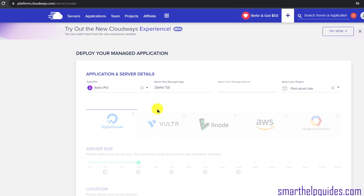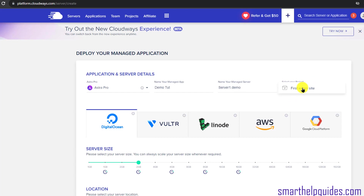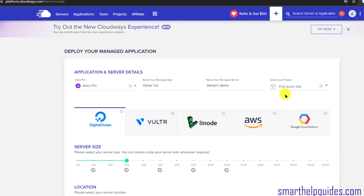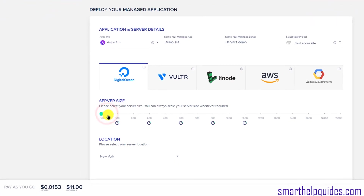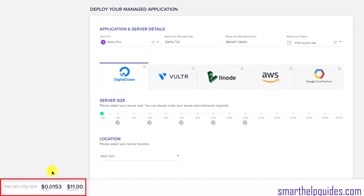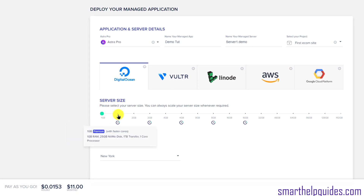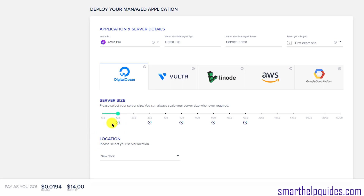Name your app, name your server, then select a project or create a new one — this doesn't affect your site and is only for internal reference. Next, select a provider for the server. The options include DigitalOcean, Vultr, AWS, and Google Cloud Platform. DigitalOcean will be the cheapest: the minimum plan is $11 per month, and the premium plan is $14 per month.